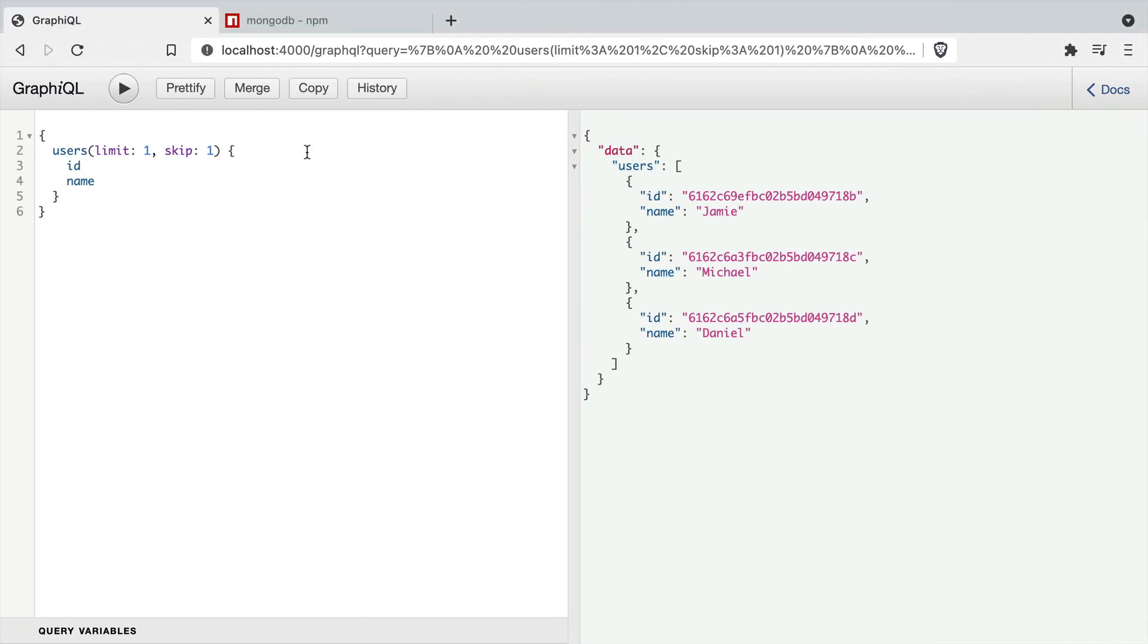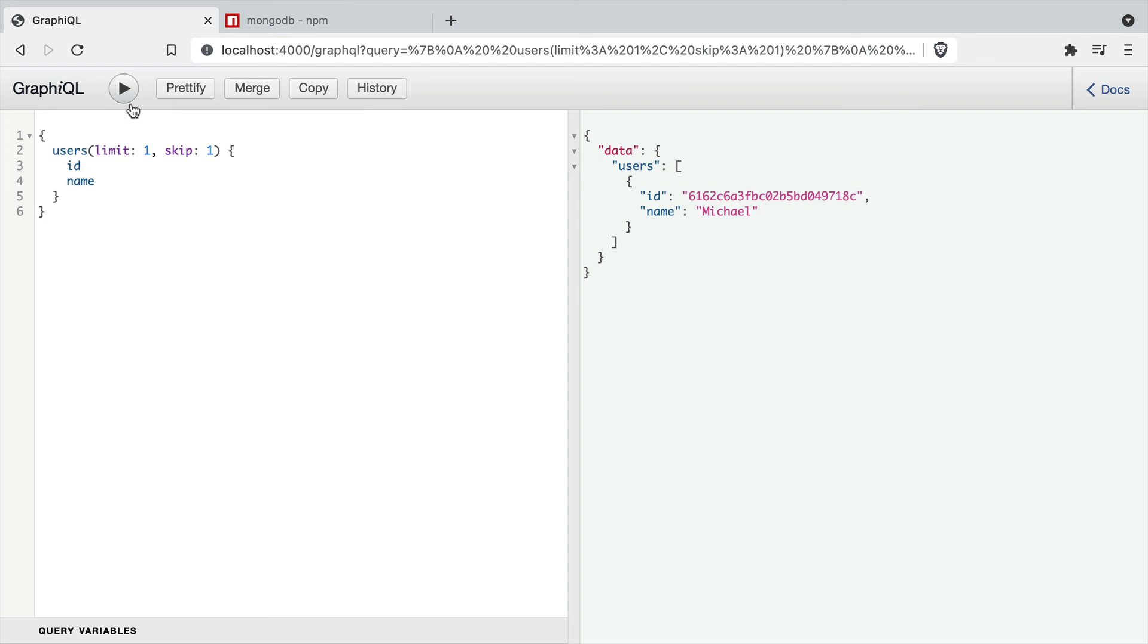Then if we rerun the query inside of GraphQL, we can see here that our results have been limited.